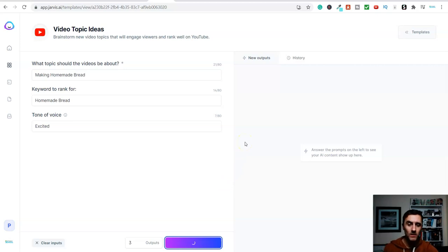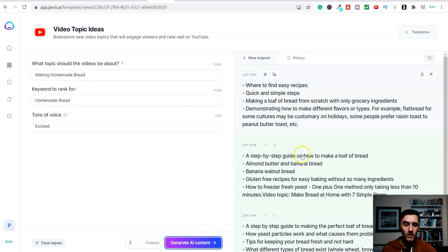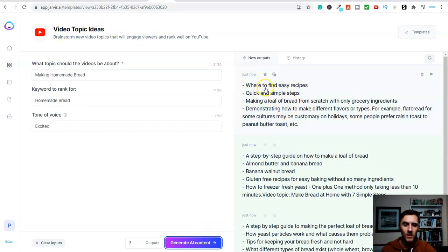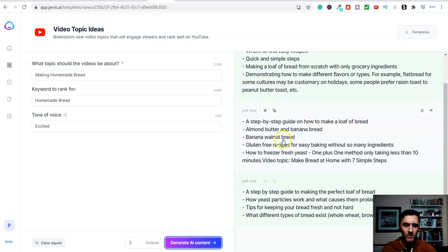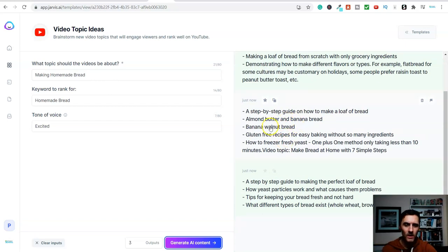Now, it's going to take a second. Once this stops spinning and it's not normally long, we've got, look, we have got lots of ideas. So video topic ideas. So look, where to find easy recipes. Look, making a loaf of bread from scratch with only grocery ingredients. That's the title. Come down here, look, another title. Come down here, look.